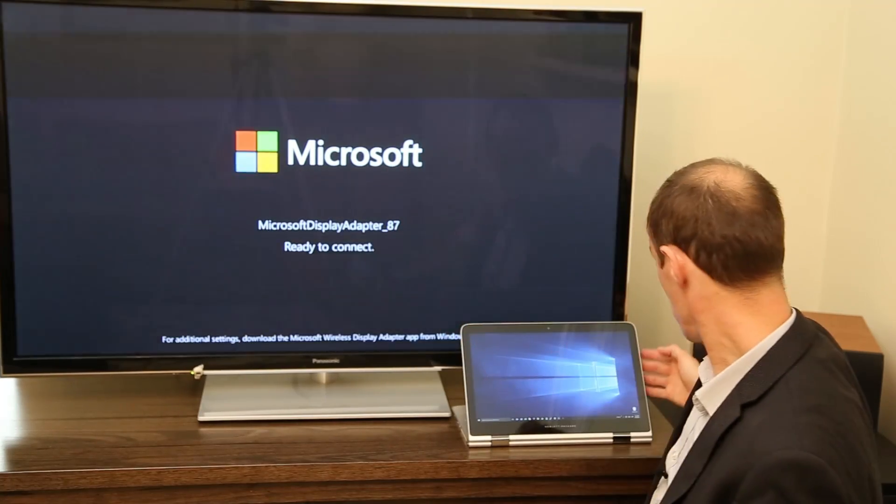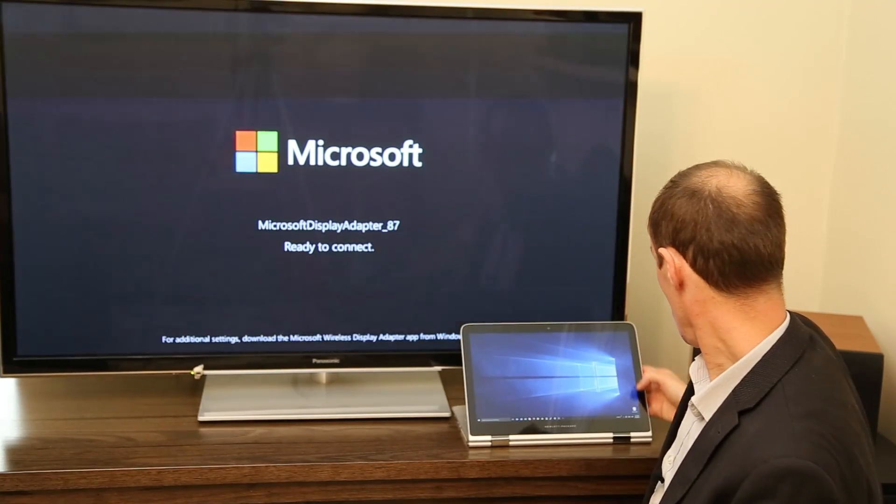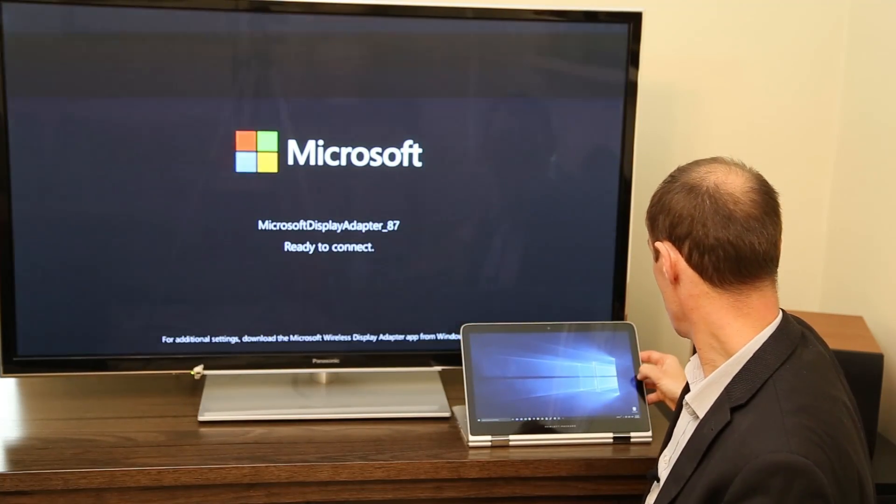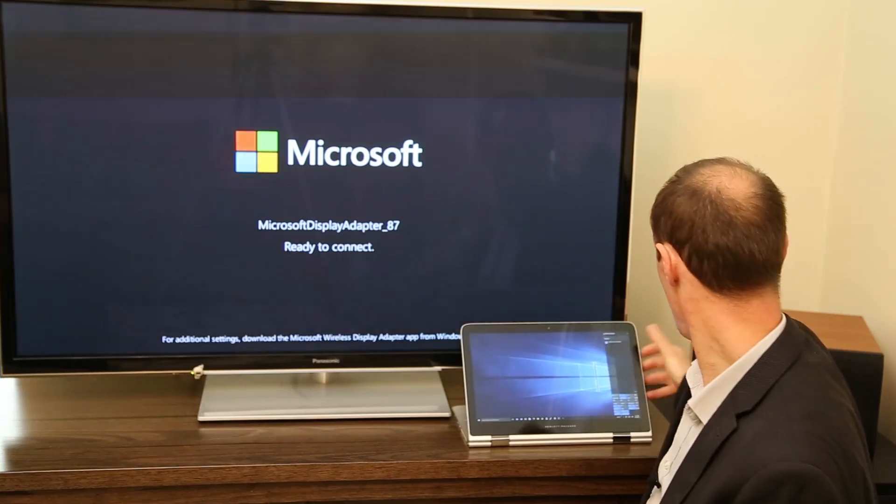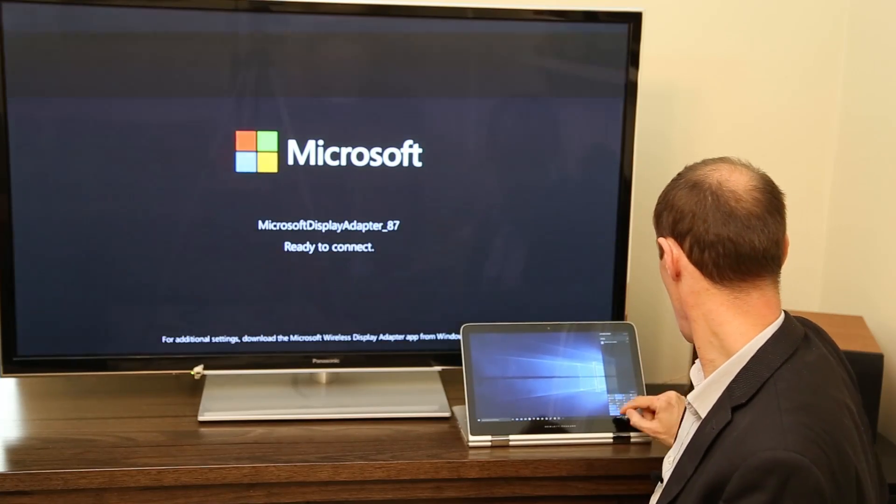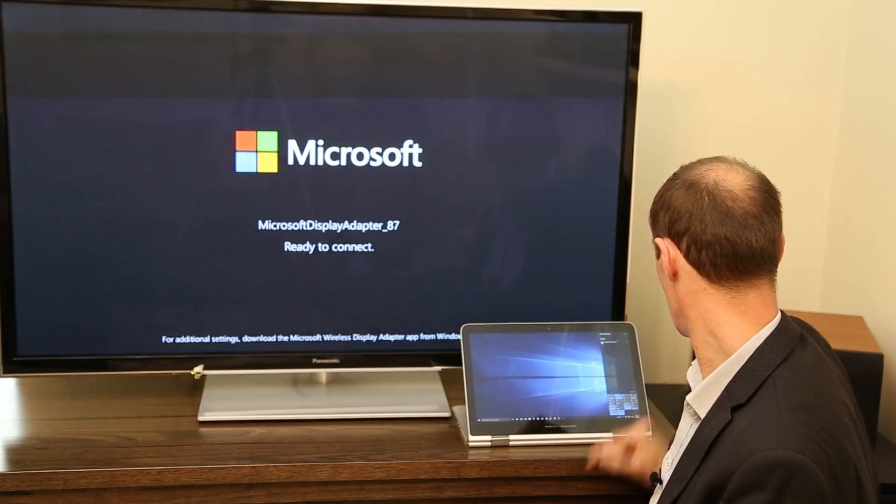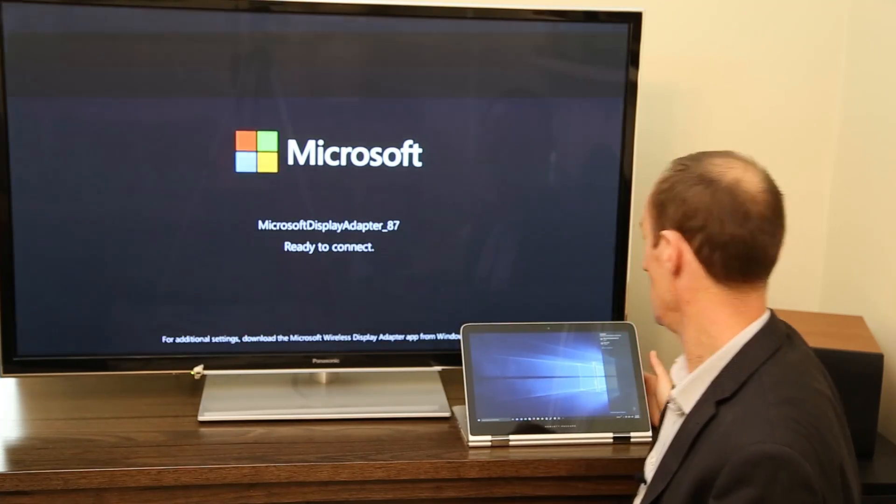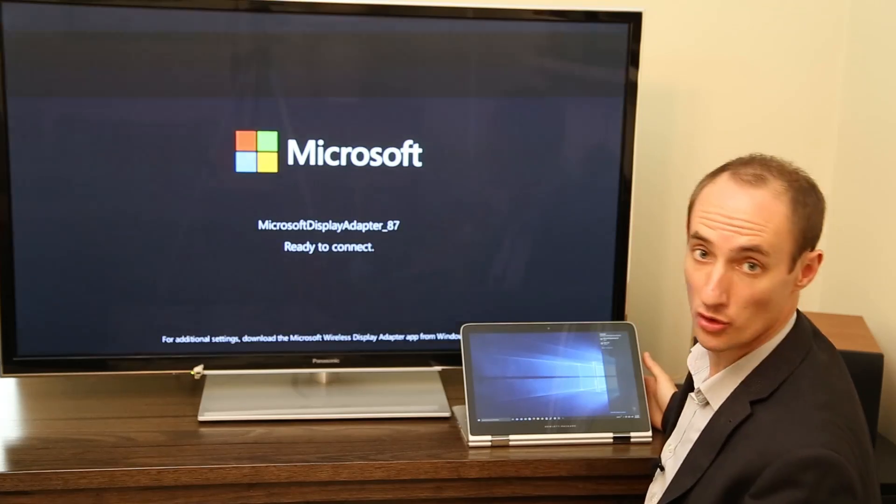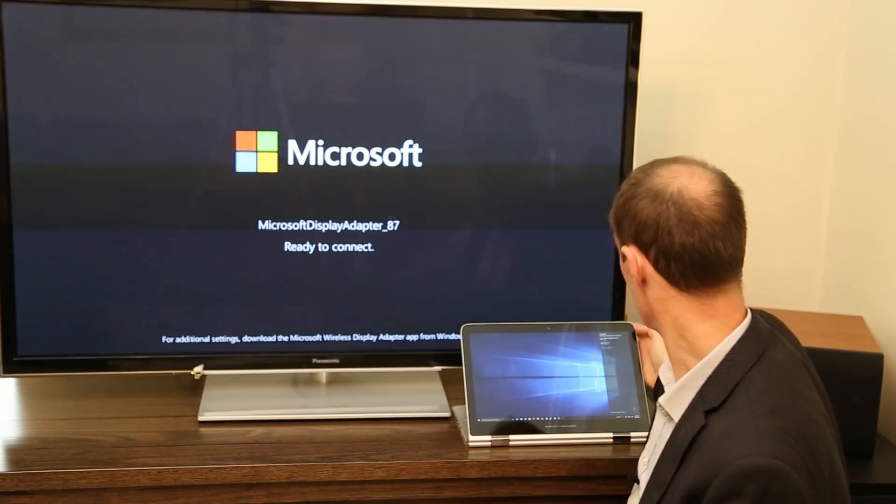Now on my laptop I simply need to go to the right hand side of the screen and swipe out and hit the connect button, and the computer will look for the display adapter.